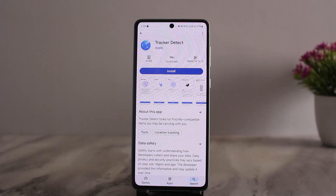So this is the only thing that you can do with AirTags on Android — there is not much else. Hope this helped you. Do like and subscribe, and don't forget to leave a comment below if you have any further issues.